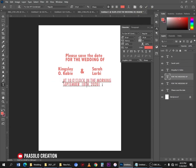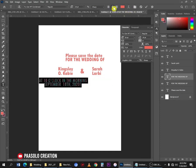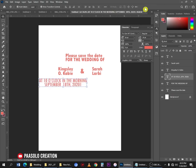If you type something and want to align it to center, select all with Ctrl+A and you'll see the alignment options at the top. Click on Align Center and it will align perfectly in the center for you.